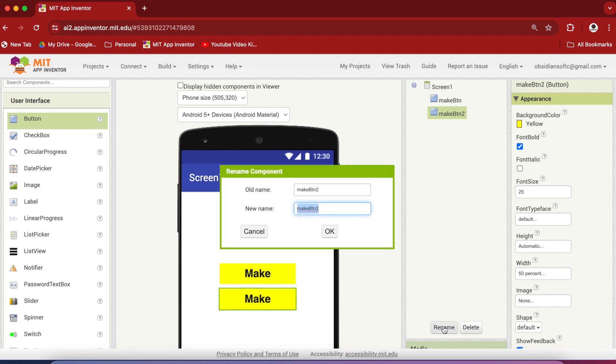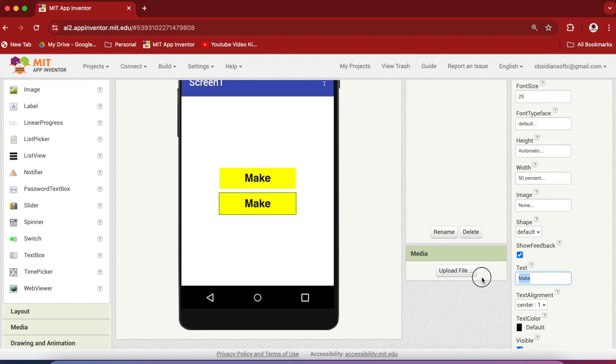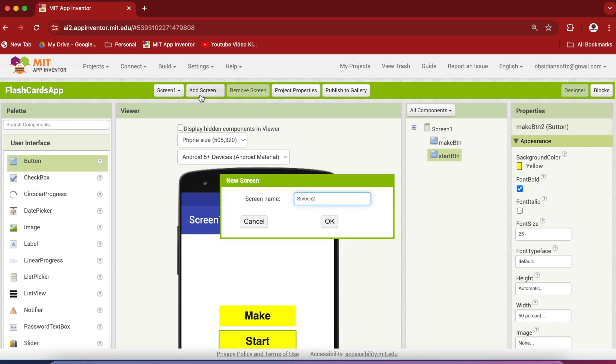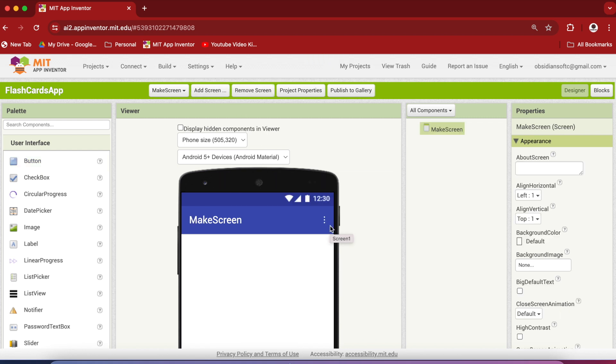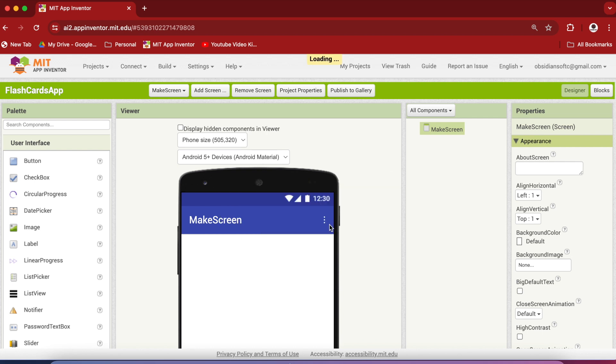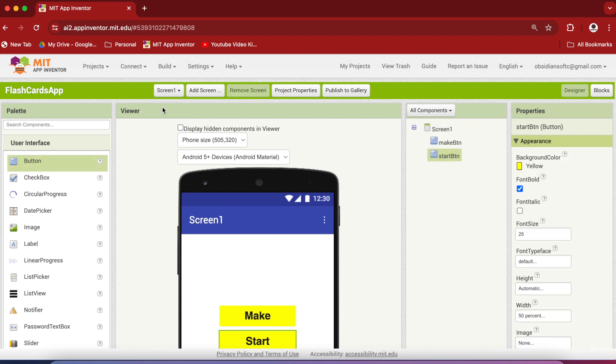Rename it to start button and change the text accordingly. Now go towards the top and click on this add screen button. First we are going to add the make screen. The designer view has opened up but we want to add another screen and that is the flashcard screen. So the three screens have been added. Now go back to screen one.